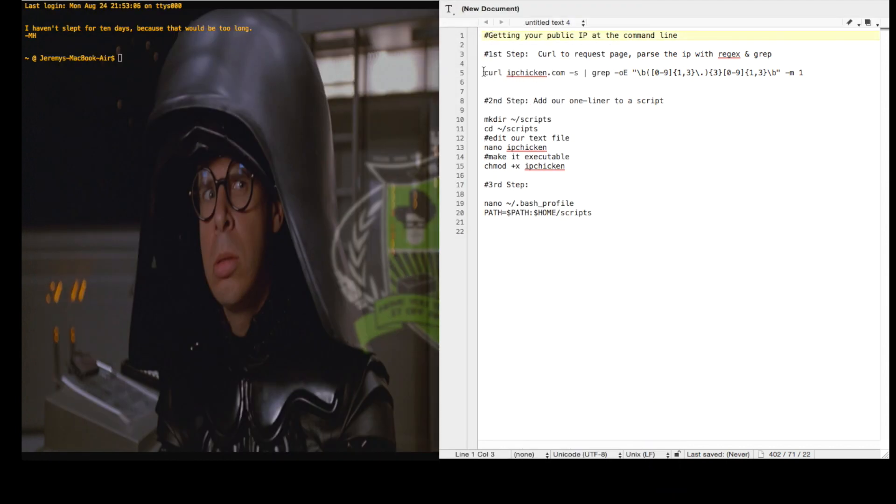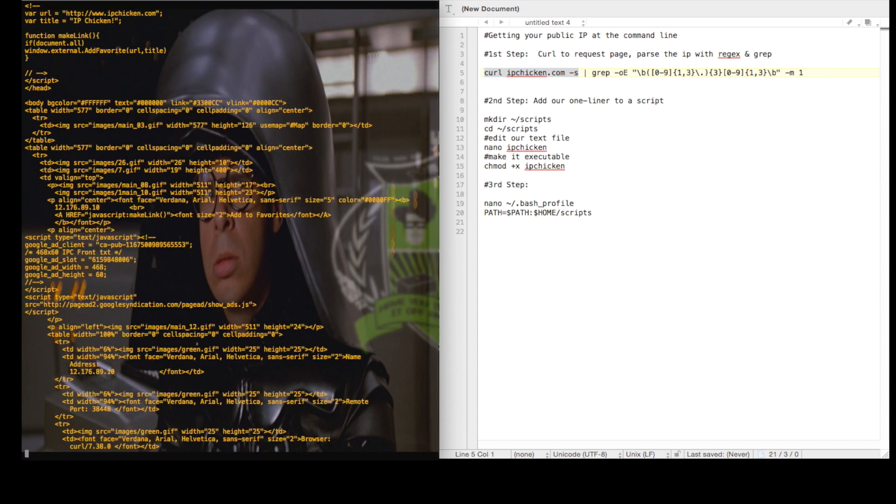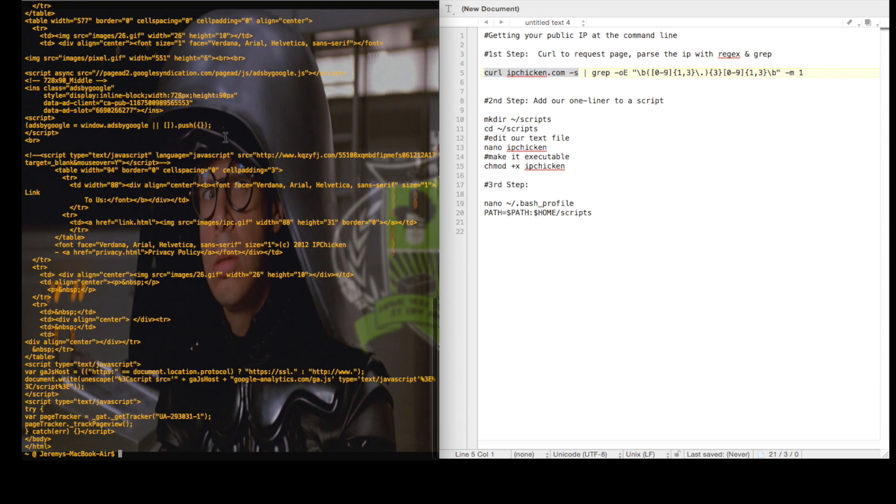Well, we can use a curl command and that will grab the web page, but it will output the entire web page back in the terminal. And that's really more than what we want to deal with.